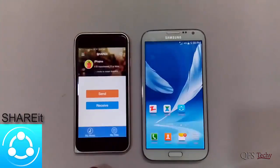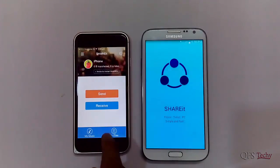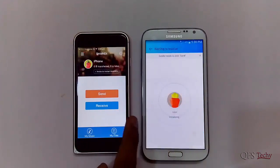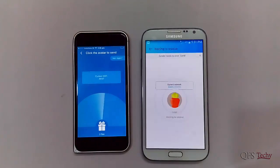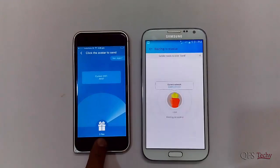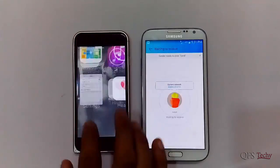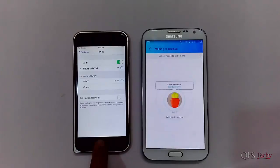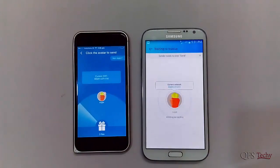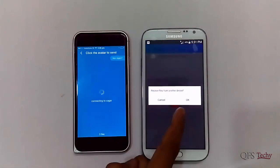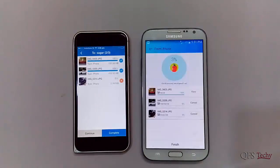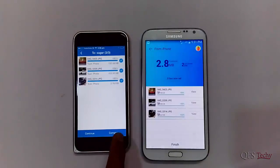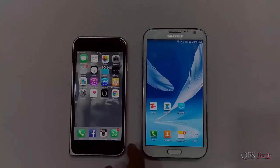Let's check out SHAREit. Here you just have to click on Send or Receive on your device and then select the files and transfer. This app is available for Android, iOS, and Windows Phone. If you want to transfer files from your device to a PC, you have to click on Connect PC and download the software to your PC.